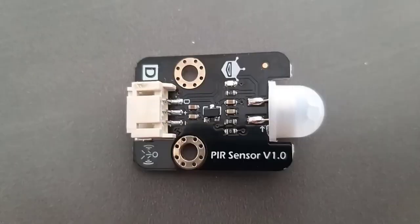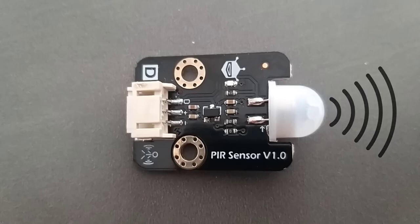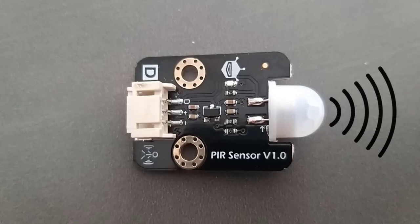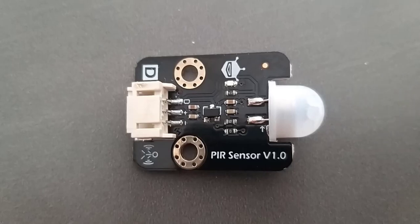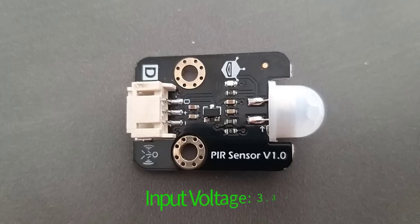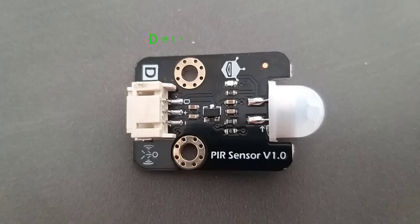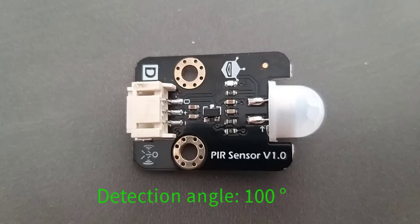The PIR sensor can detect the infrared signals from human body or other animals and triggers with movement. PIR sensor can work at 3.3V which makes it compatible with microbit. The detection distance is 7 meters and the detection angle is 100 degrees.